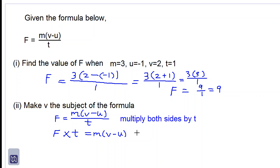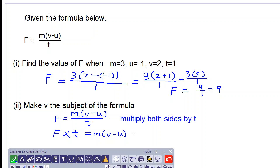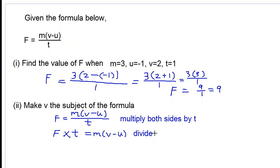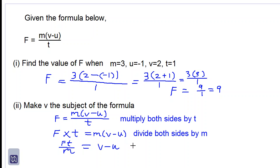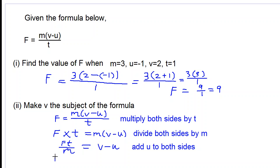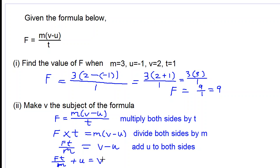Let's now divide both sides by M, because we are doing the opposite — this is M multiplied, so we have to do the opposite of multiply, which is divide. That will cancel out the M. So we will have FT over M equal to V subtract U. And we want to get rid of subtract U, so we do the opposite of subtract — we add U to both sides. So we will have capital FT over M plus U equal to V. We have now made V the subject of the formula.